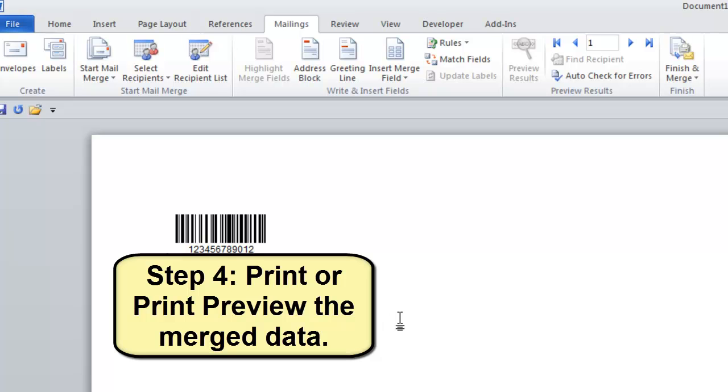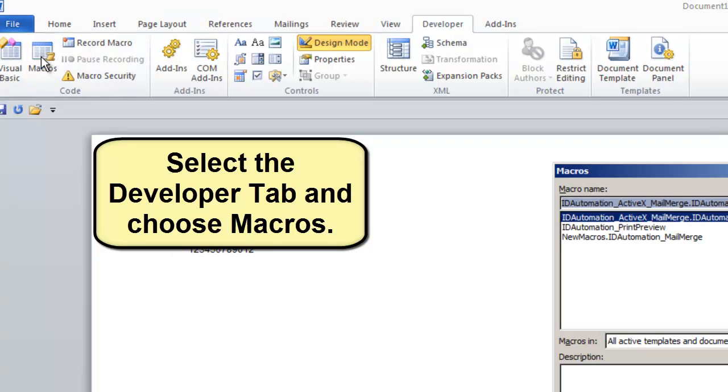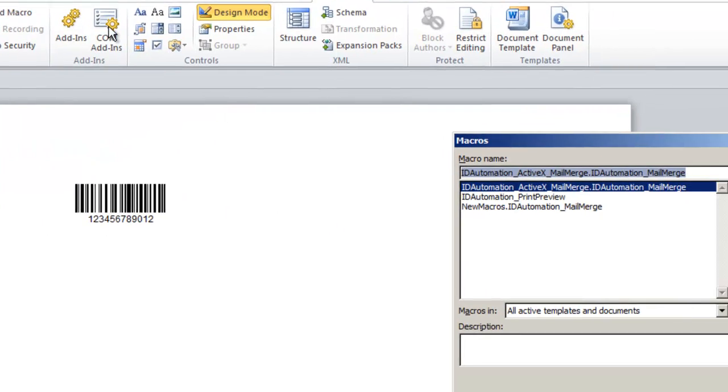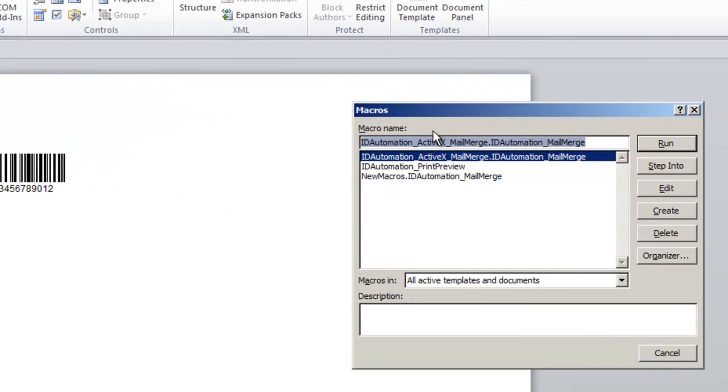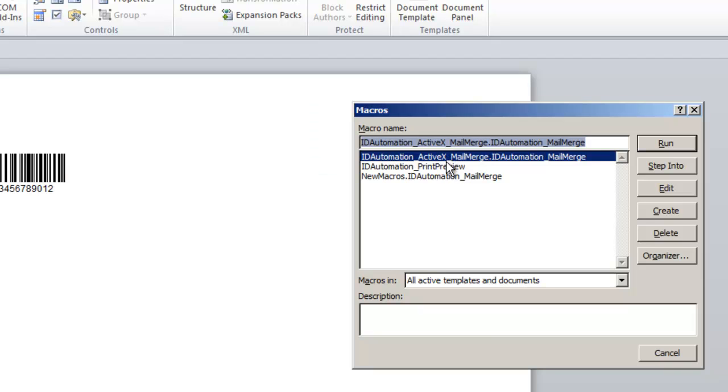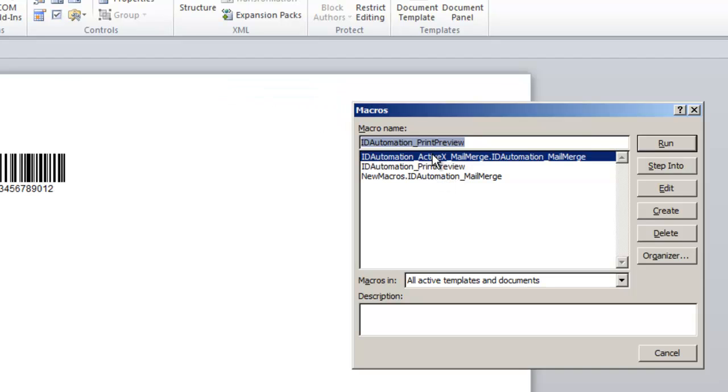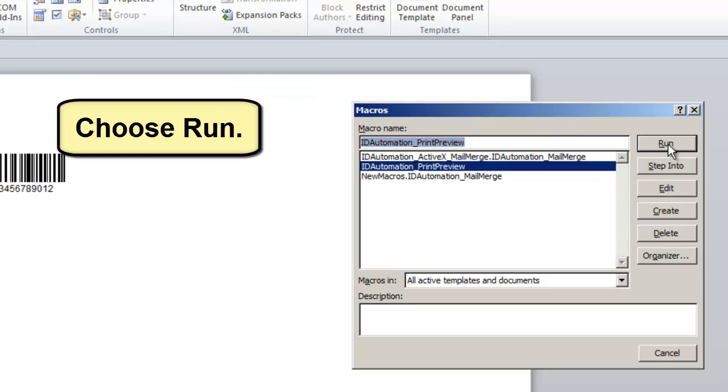Step 4: Print or Print Preview the Merged Data. Select the Developer tab and choose Macros. Print or Print Preview the Document. Let's Print Preview. Choose Run.